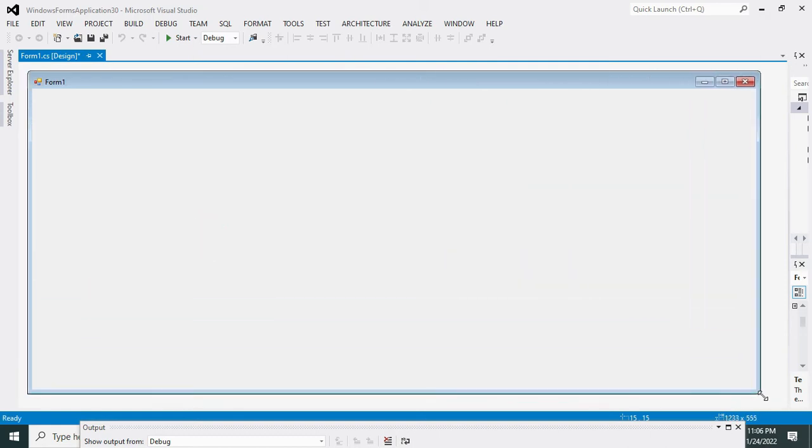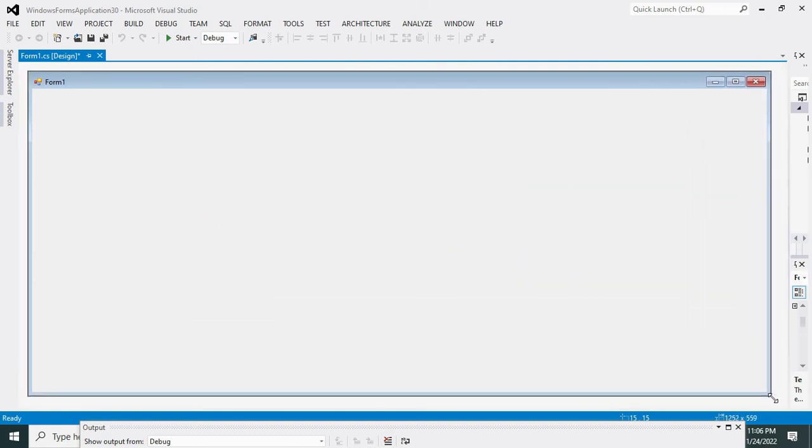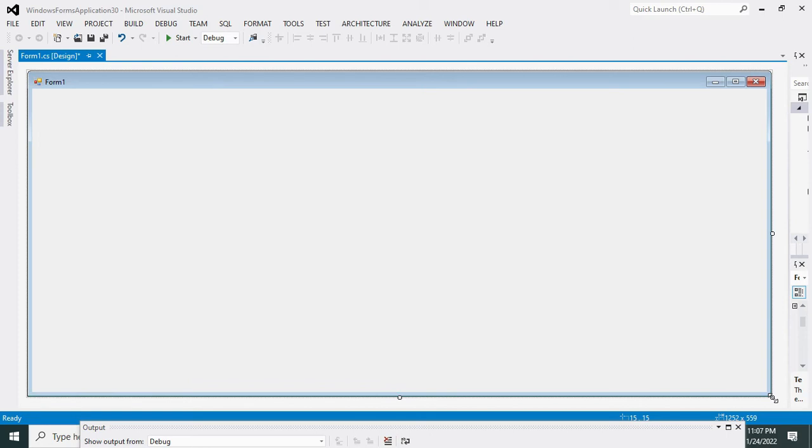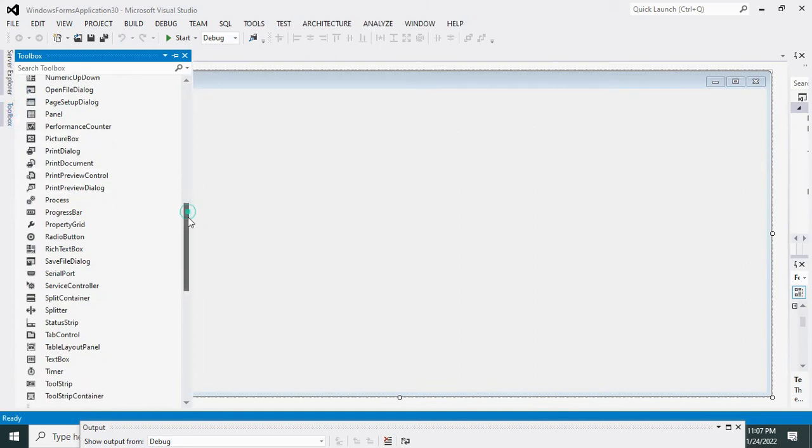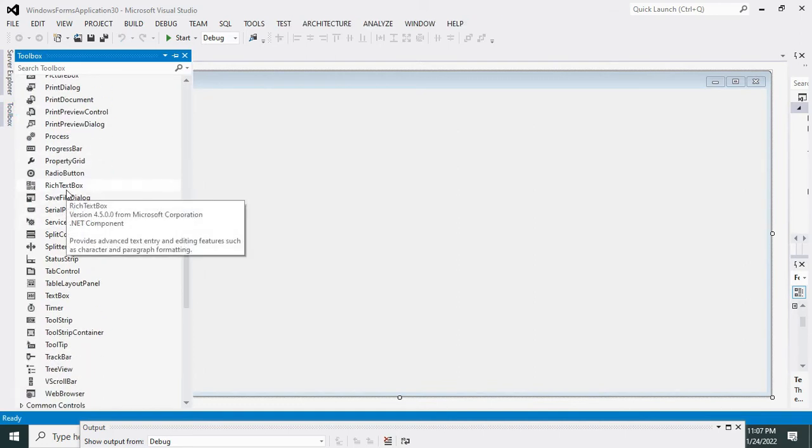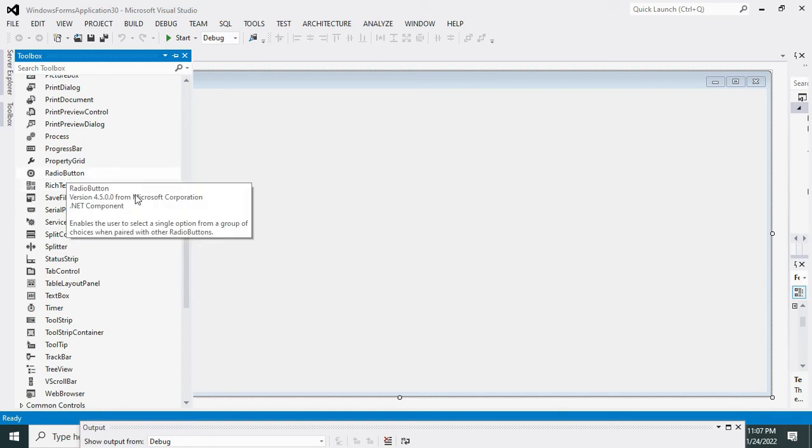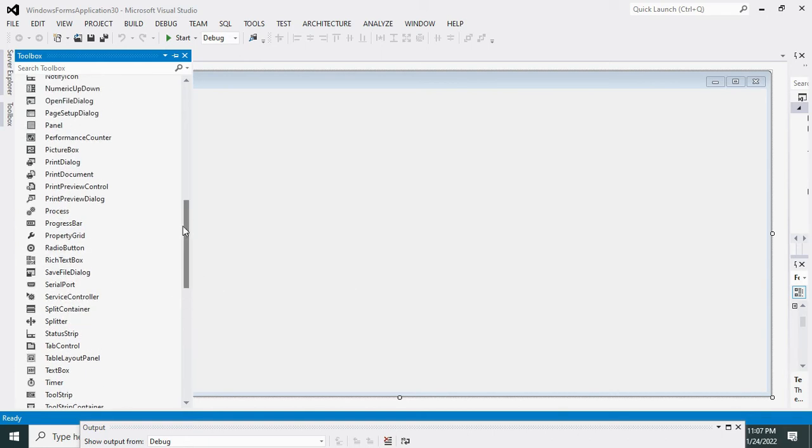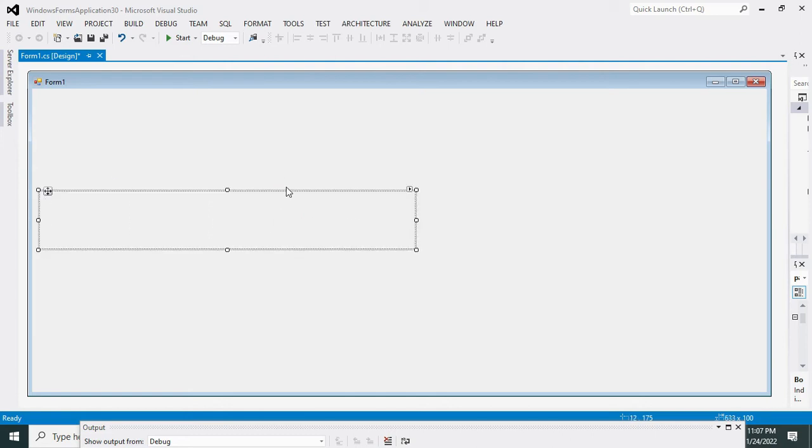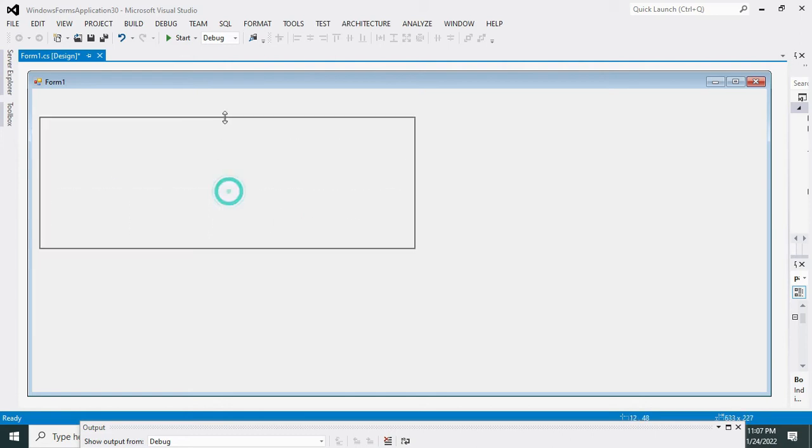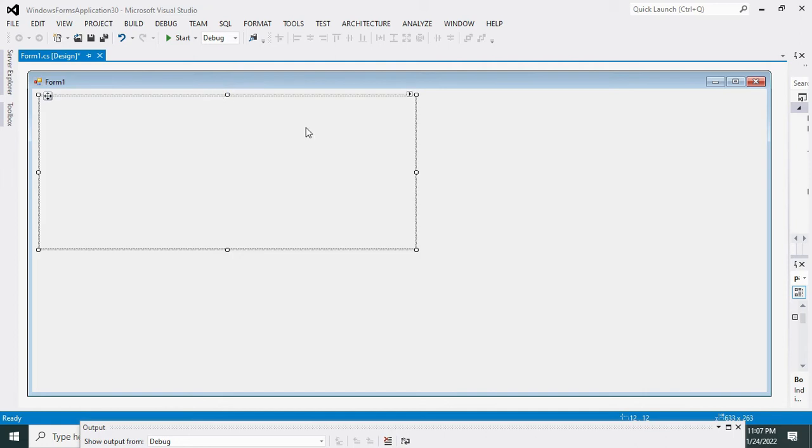Now this is your GUI main window. What you need to do is take one panel from the control box. We will search for it—yes it is there. Drag it out and make it a little bit big so that it will cover the whole form like this.